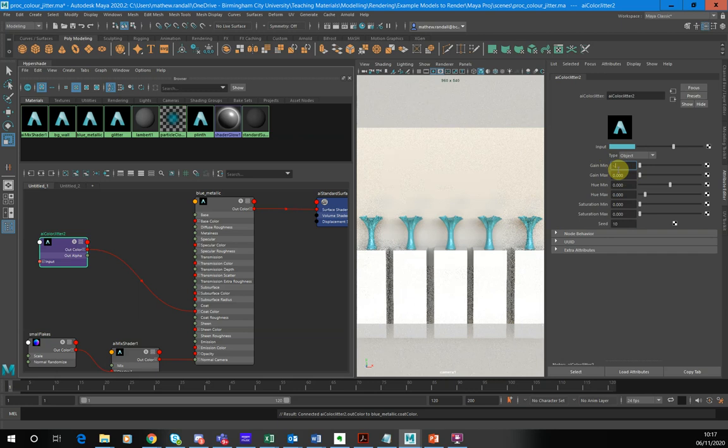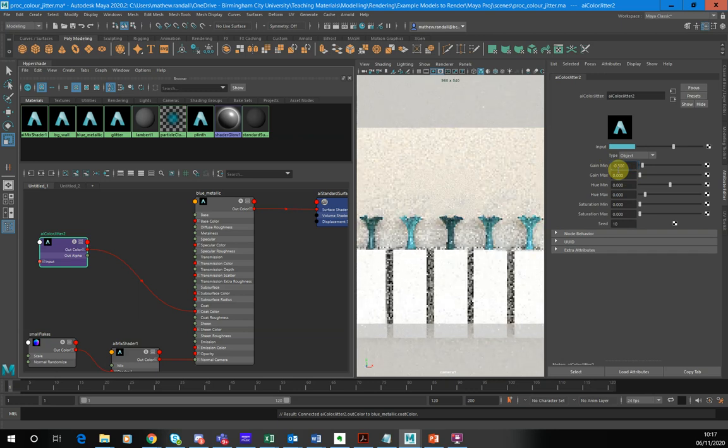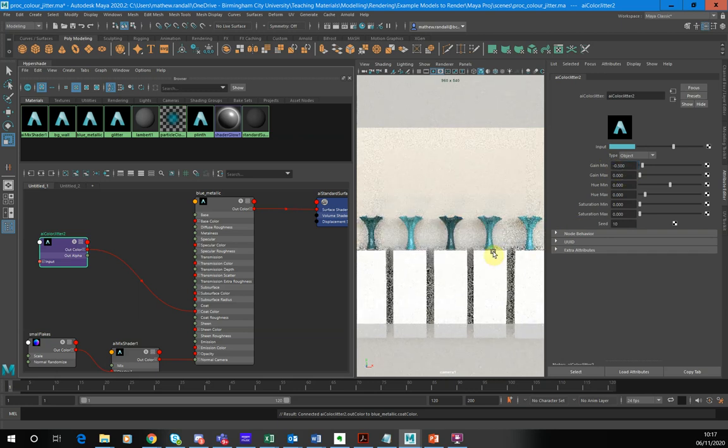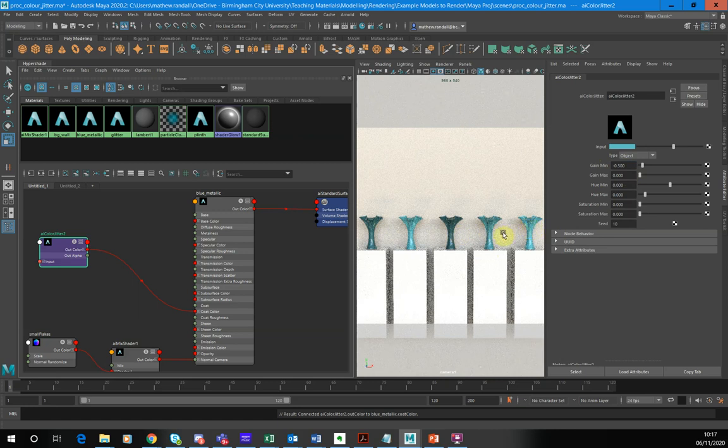So again, 0.5. So you can see that I've kind of got a subtle effect here of different tones of this same color blue here.